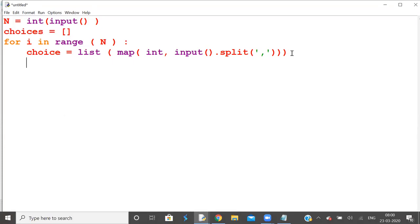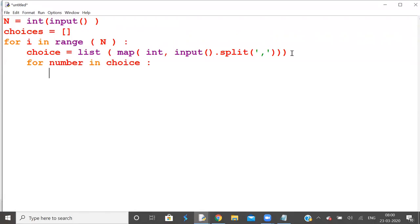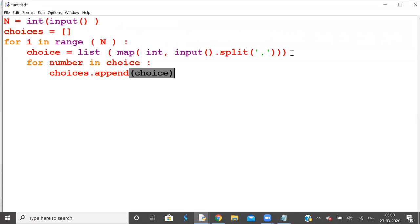Every choice has some numbers, so for number in choice, append the number to choices. And then print choices. No spelling mistakes so far.